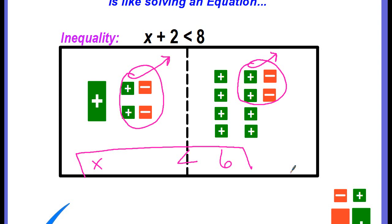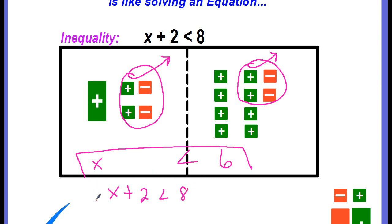Just like we do with equations, we need to check our answer by substituting a value for x back into our original inequality. Be careful, because x does not equal 6 — it says x is less than 6. So the value we substitute has to be less than 6. I'm going to choose 5. Five plus two should be less than 8. Five plus two is 7, and yes, 7 is less than 8, so we've solved it correctly.